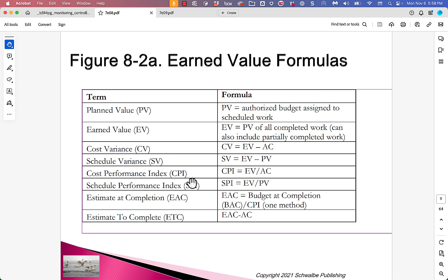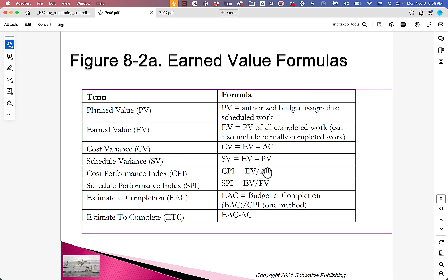The Cost Performance Index, or CPI, is Earned Value over Actual Cost. If the actual cost is higher than the earned value, it's costing more than we thought. These indexes are engineered such that if we're right on plan, they're 1.0; if we're doing better than plan, they're above 1.0; and to the extent we're doing worse than plan, they're below 1.0. So a CPI of 0.75 would be bad, and 1.25 would be great.